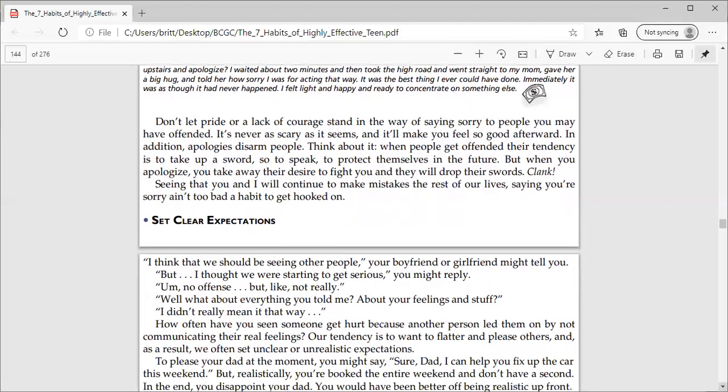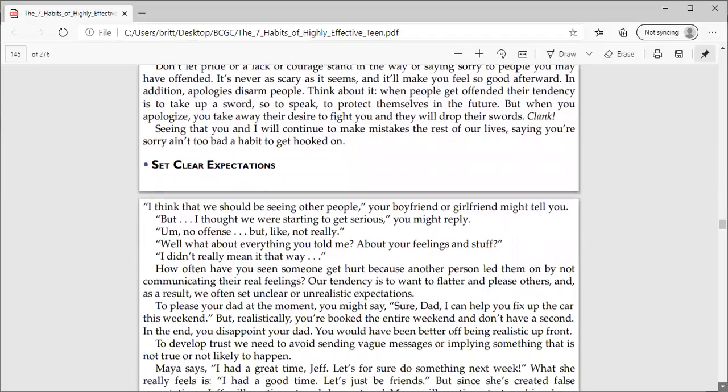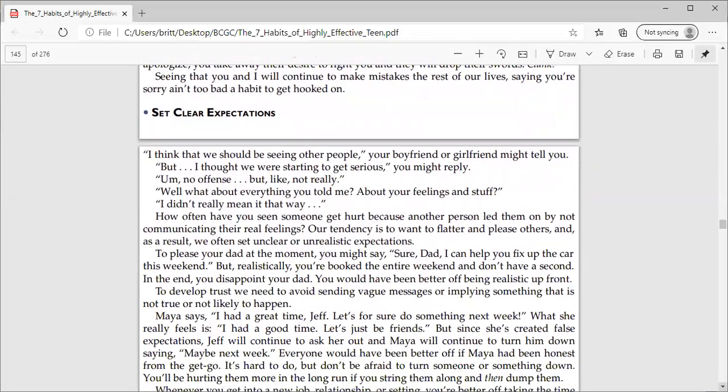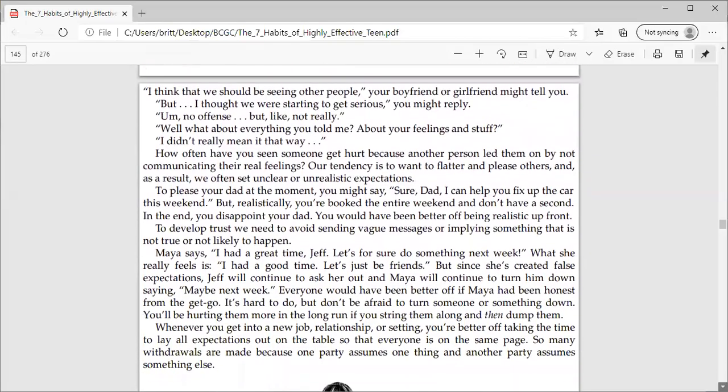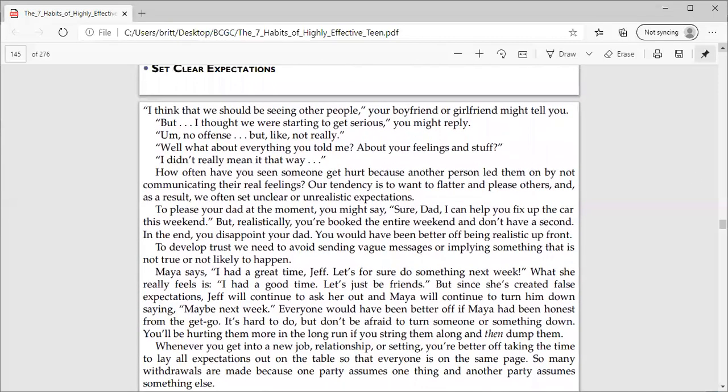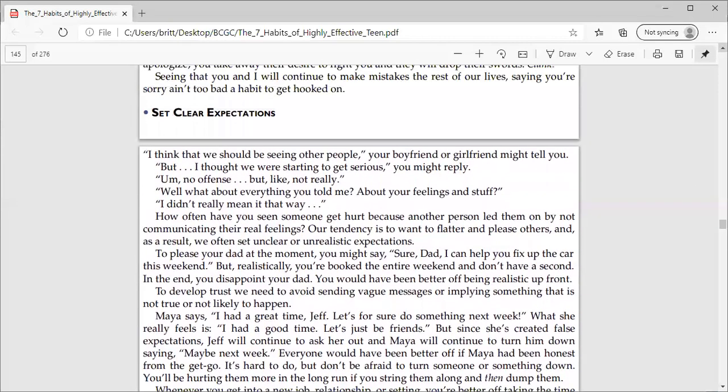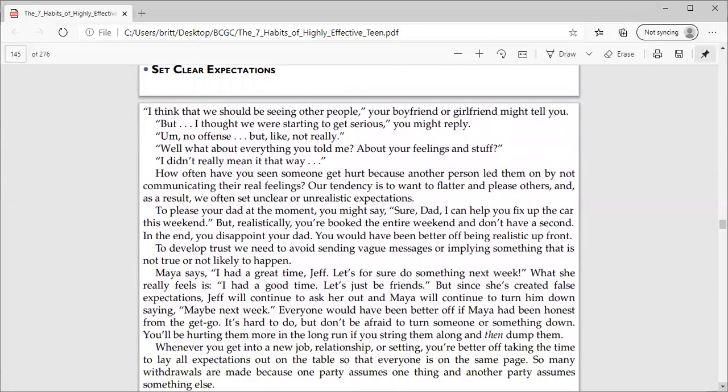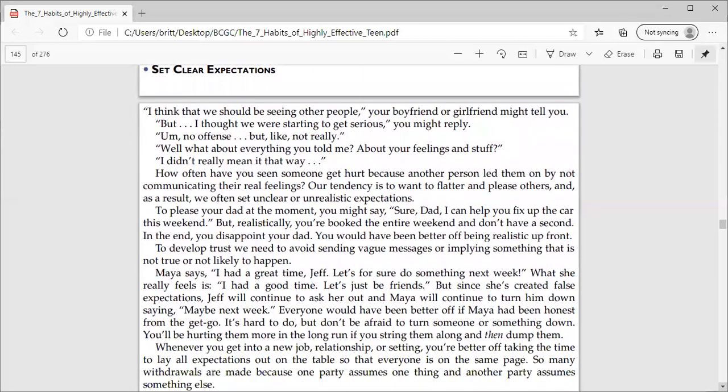Just different ways that you can use that gratitude versus apologizing all the time. Because remember, your brain believes what you tell it. So if you're constantly saying I'm sorry, I'm sorry, I'm sorry, then your brain is going to go, she must be a sorry person.